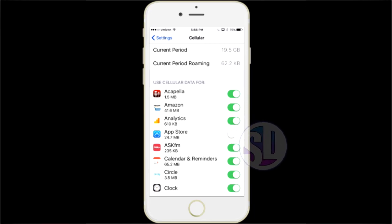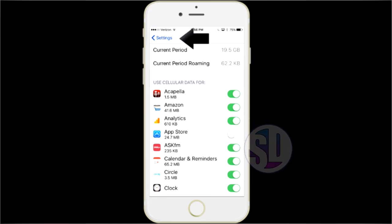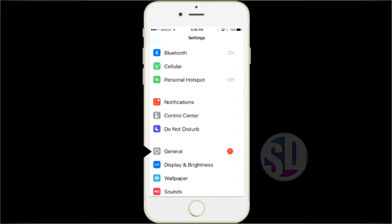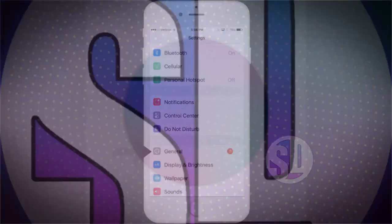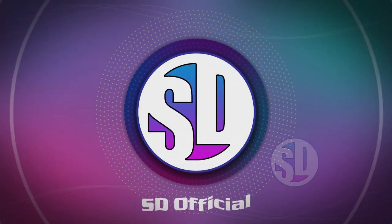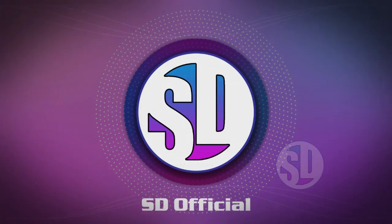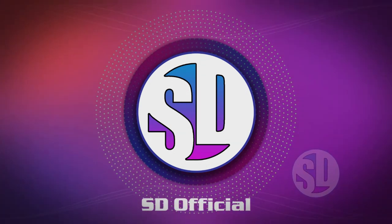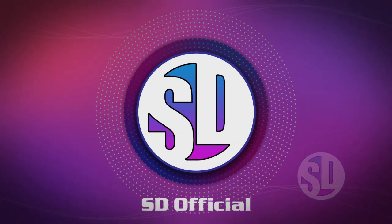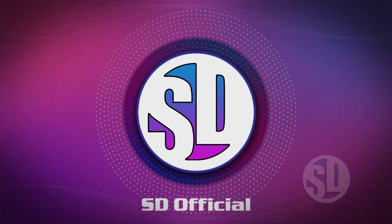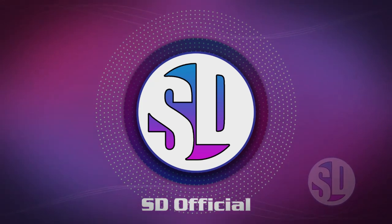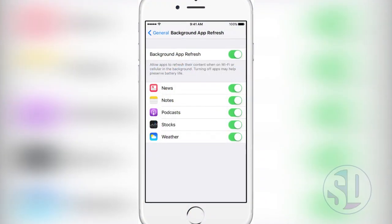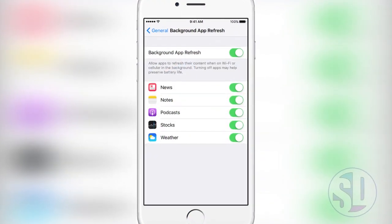If you have a data connection, you will be able to get off the data connection. Then you can use the messages on the app. If you want to add the background data from the app, you can add the background data.